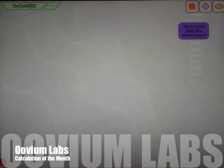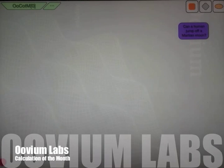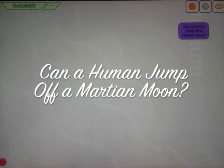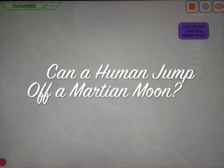Hello and welcome to Ouvium Calculation of the Month where we answer the pressing questions. Today's question is, can a human jump off of a Martian moon?